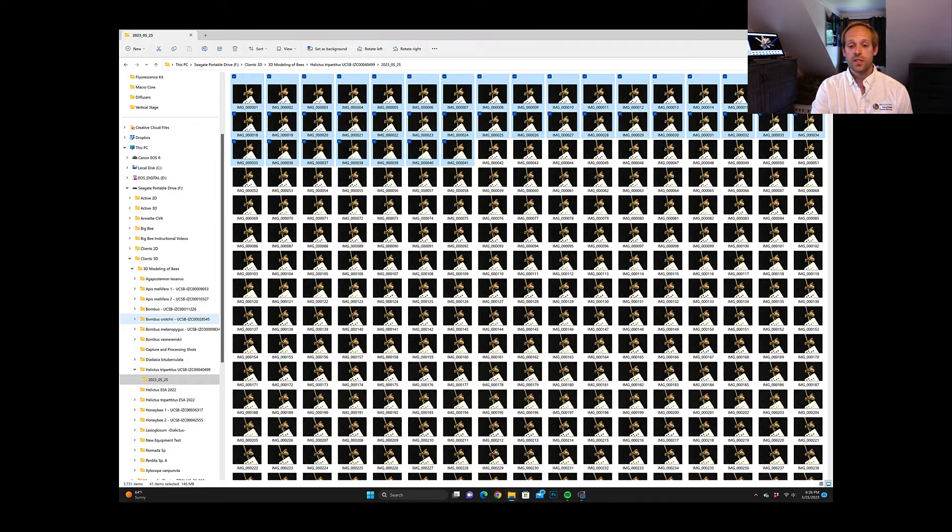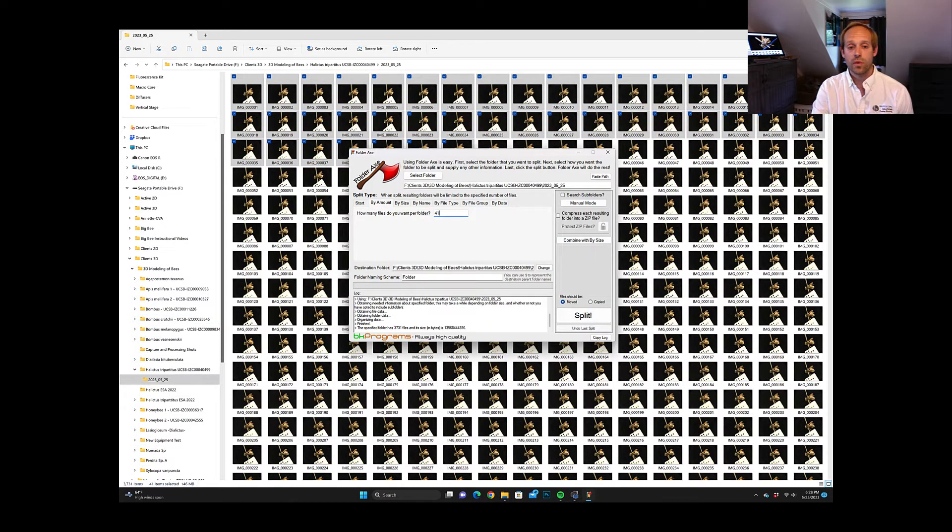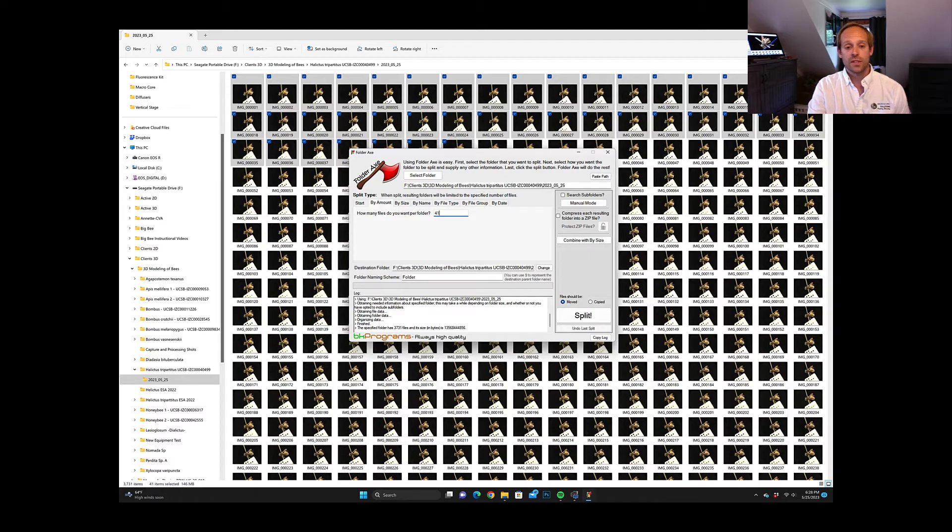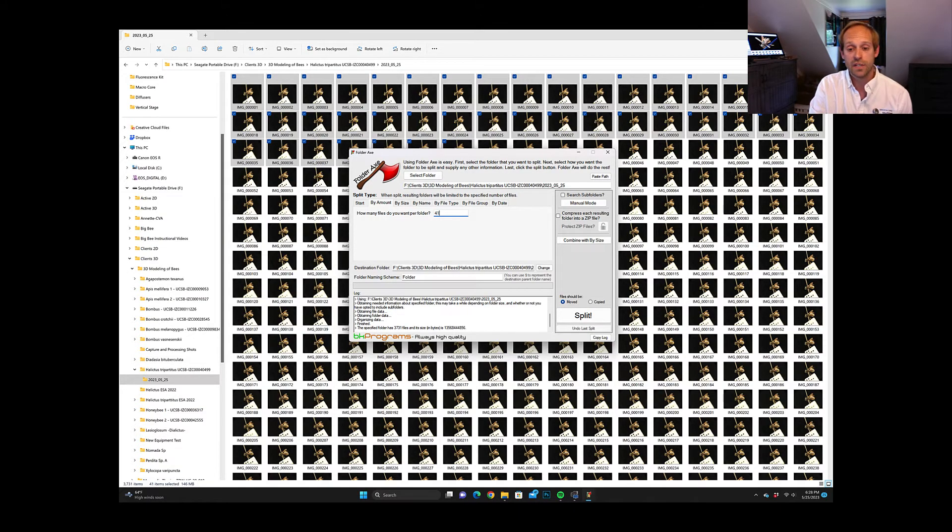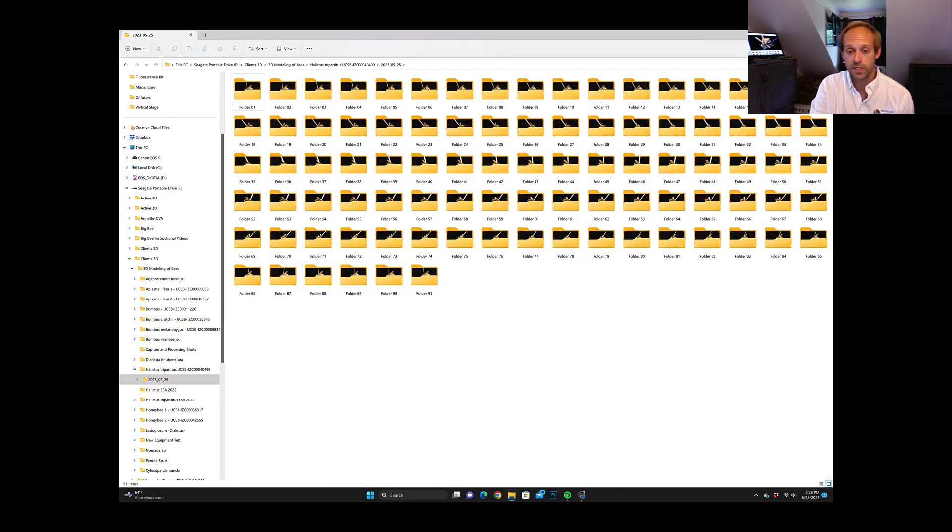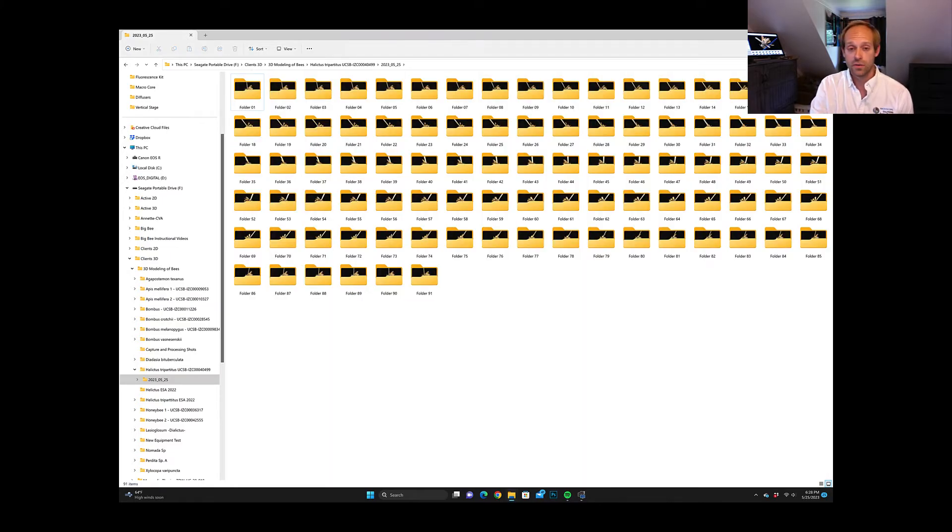For this we use a platform called Folderax. Here what we do is we select our directory, we tell it how many files we want in each folder and we press split and that splits each batch into its own folder.